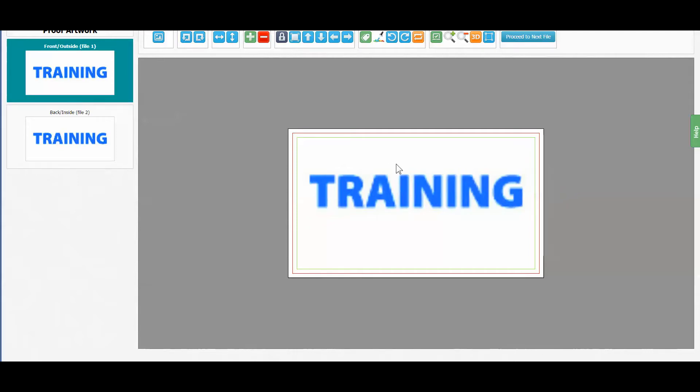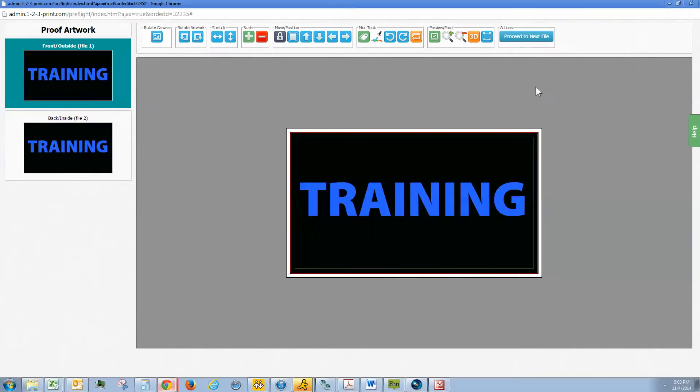Now let's look at another file. Let's take a look at all the functions available in the Preflight tool.